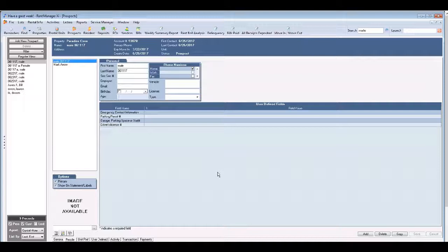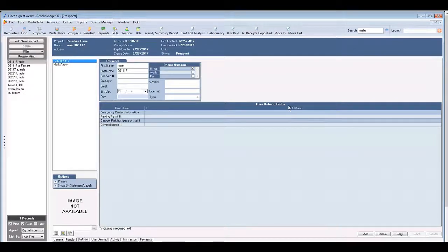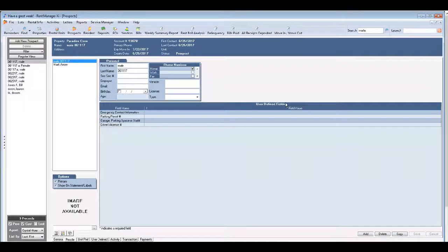So that's what we're going to look at as soon as I show you a different way that you can filter for your prospects.